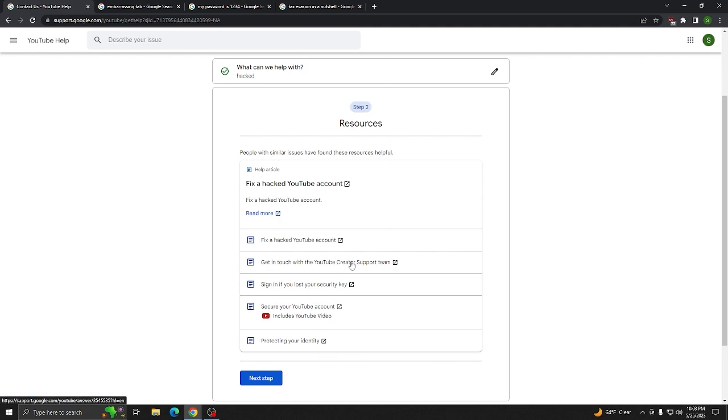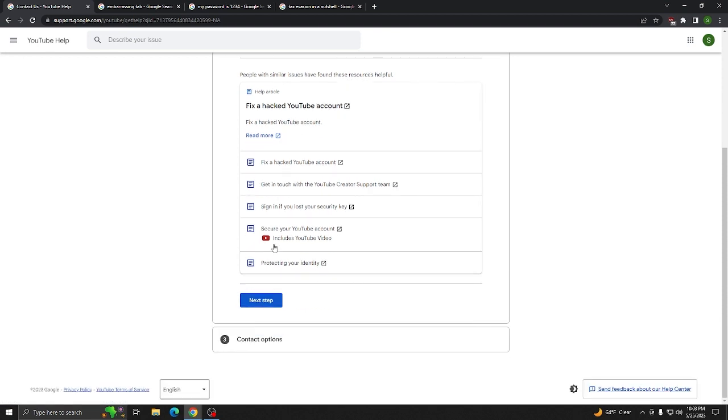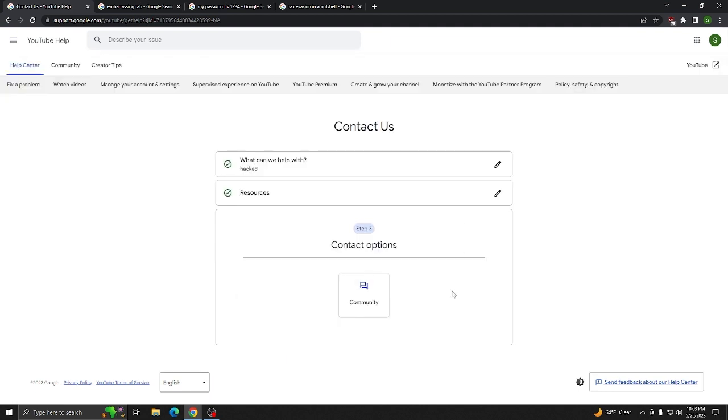You can't contact the creator support team because you can't log into the account. You can't recover your account because it's probably locked with a security key. It has all of its information changed. This, again, will not help you. But you can click Next Step to try to get contact options, right, to finally get that live person.